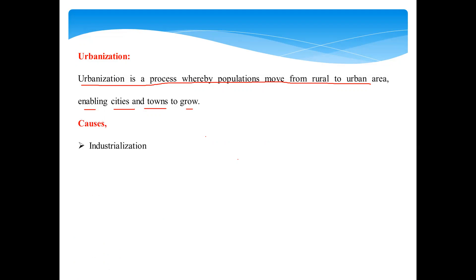The first cause is industrialization. A lot of industries are growing in cities, which leads to many employment opportunities. People searching for employment generally migrate towards cities. The second cause is commercialization — industrialized or urbanized areas act as a hub for all business. Whatever business you start in an urbanized area, your capital investment will not be wasted, as urbanized areas are high hubs for business.